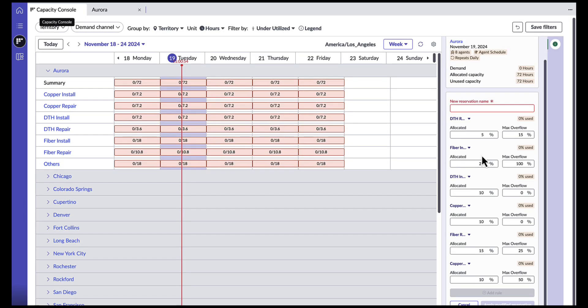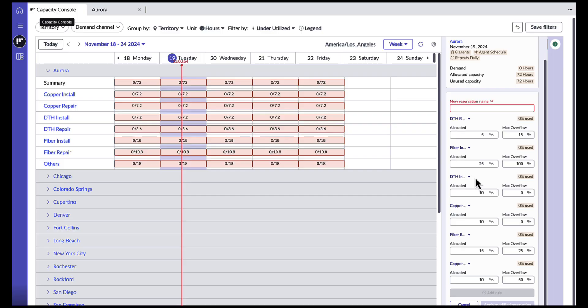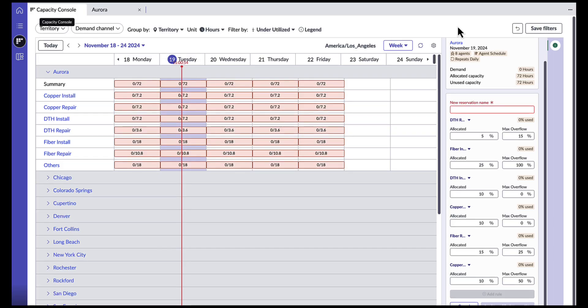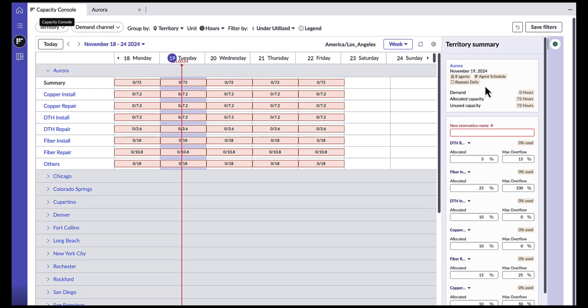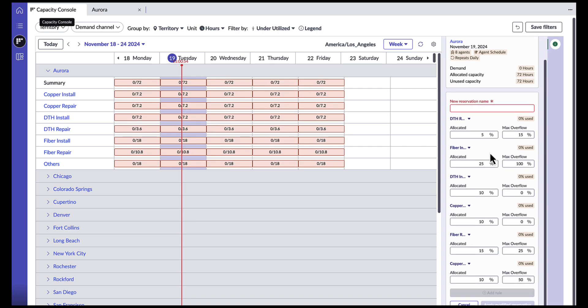For Aurora, I have allocated our resources to the various demand channels based on our previous customer trends, but we can modify them accordingly to adjust for surges or emergencies. We had previously allocated 25% to fiber insulation and 10% to copper insulation. But as we see our customers opting more for fiber insulation due to the recent broadcast of the benefits, we can adjust the reservation accordingly to increase allocation of fiber insulation to 30%. The capacity console dashboard makes sure that I have all the tools I need as a capacity manager to visualize my capacity and update my reservation rules in one place.